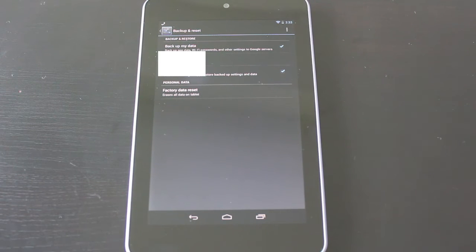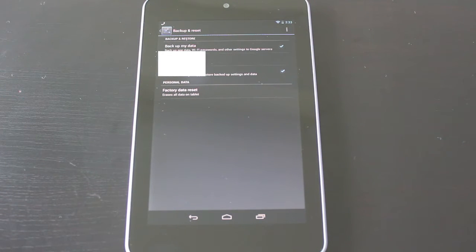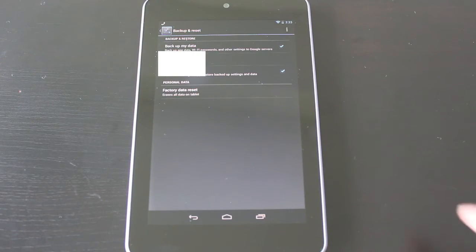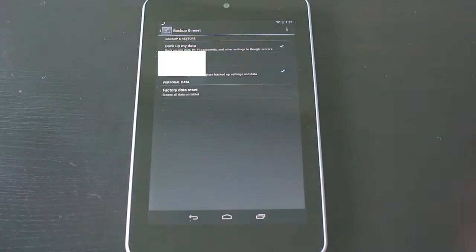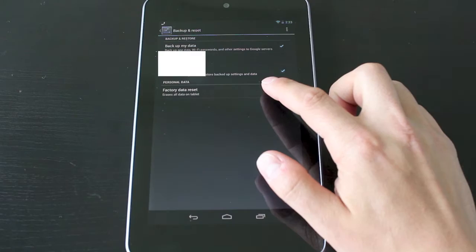But like I said, this is going to be a factory reset. We're going to reset it so it's like brand new. What we're going to do is tap on this one right here where it says factory data reset.